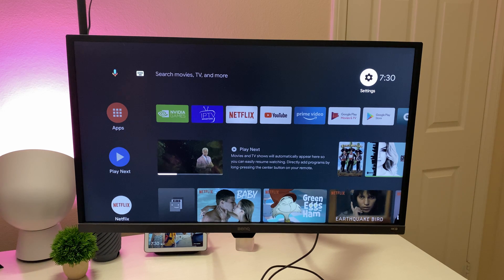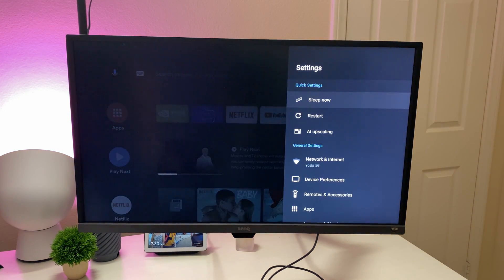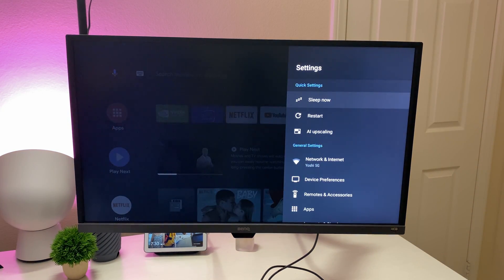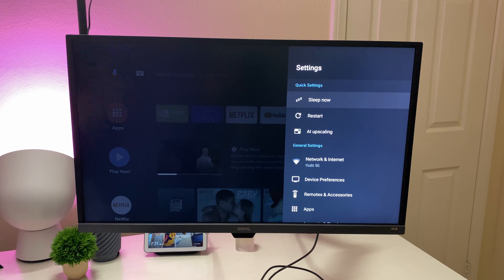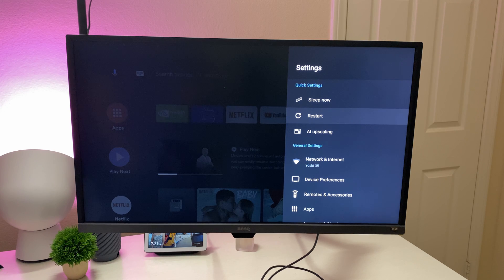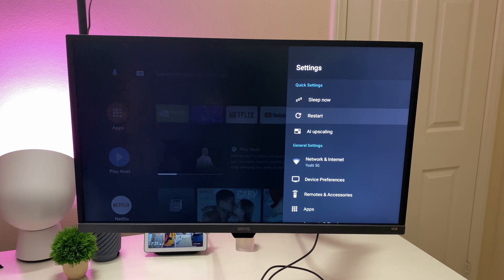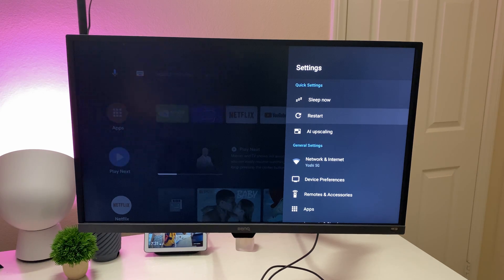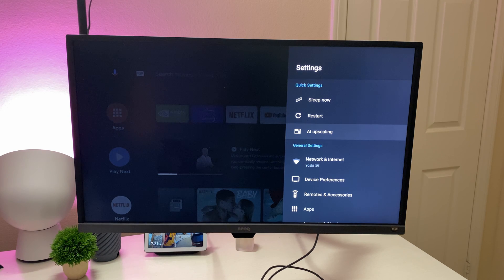Going over to the right, you're going to see settings. Now settings is going to be everything about this in terms of customization and tweaking stuff in here. If I wanted to go to sleep right now, I can press that. I can restart my device really quickly. Maybe I'm having issues or I just want to restart it. I can do that.